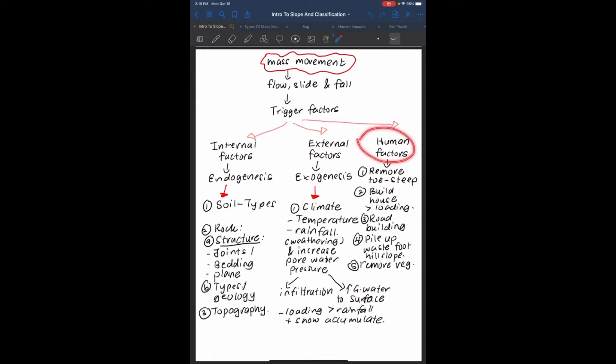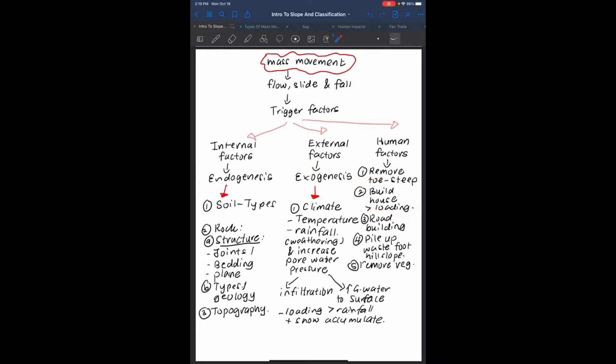Human factors include removal of the toe causing steep slopes, building houses which increase the load or weight of the slope, road buildings which cause undercutting of the slope and undercuts at the foot of the slopes, and removal of vegetation cover.